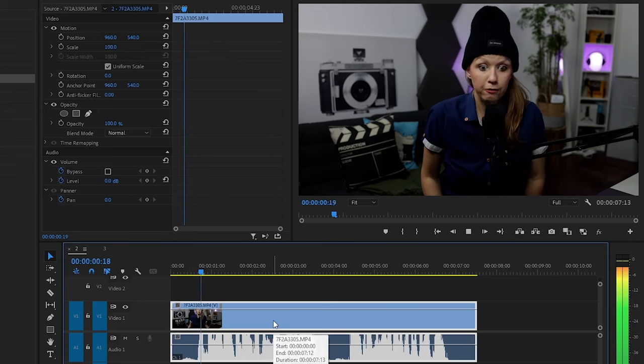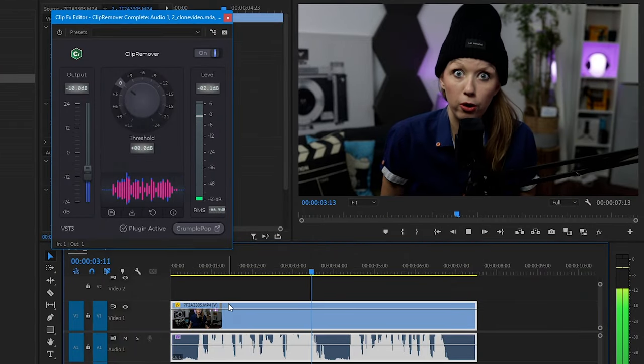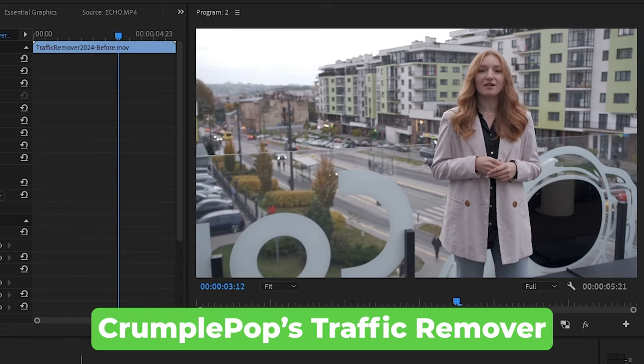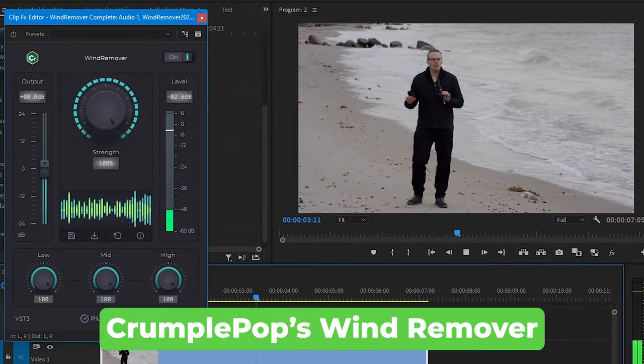We've got a lot more effects to try and they're all just as easy to use. Let's try out the clip remover — clipping is when you record your audio too loud and it starts to get distorted, and normally it's super painful to listen to. But when we apply the clip remover, it sounds much better. Let's test the traffic remover — great for sound people doing on-location shoots. And there's also a wind noise remover, so you can remove a lot more types of noise. Crumple Pop's audio tools can really fix specific issues with your audio, and they all work like magic.